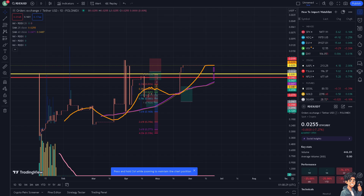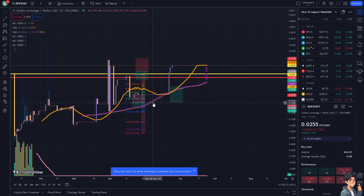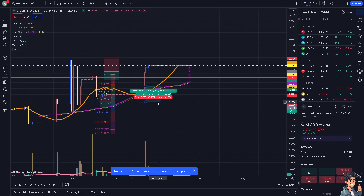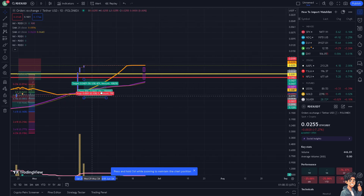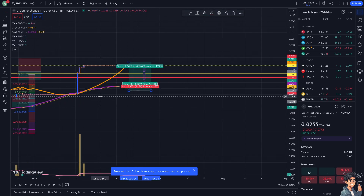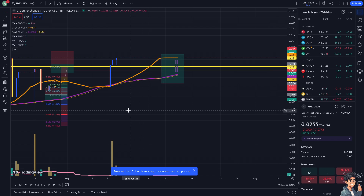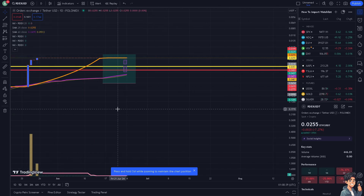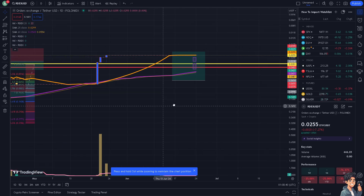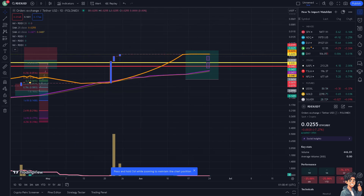The log scale is particularly useful for long-term charts where price movements span several orders of magnitude. It helps in identifying long-term trends and growth patterns that might be obscured on a linear scale, and it smooths out volatility.